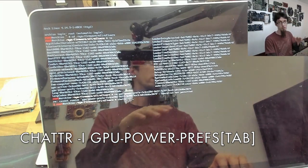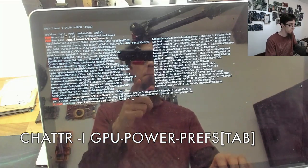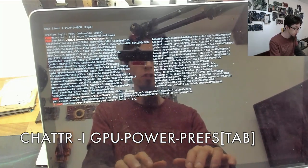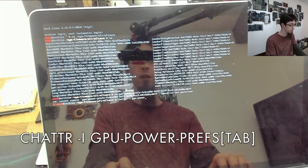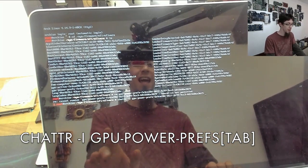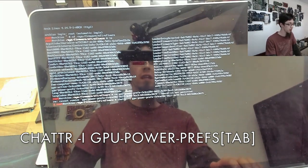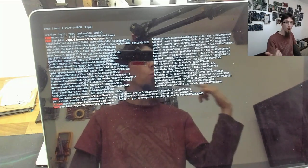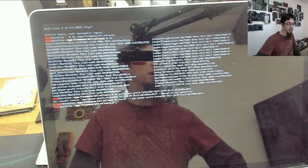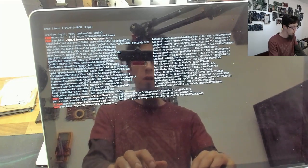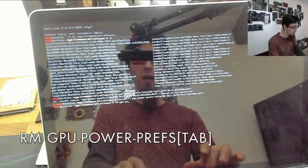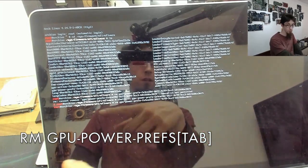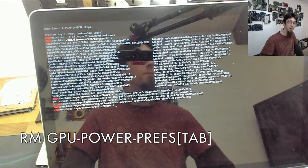We're going to type: chattr -i gpu-power-prefs. So chattr is the command, then minus immutability on gpu-power-prefs. I'm typing gpu-power and then using tab to autocomplete the line. Now we've stripped away that immutability, we can now go rm gpu-power tab to autocomplete, and bam, now we've deleted that preference file.